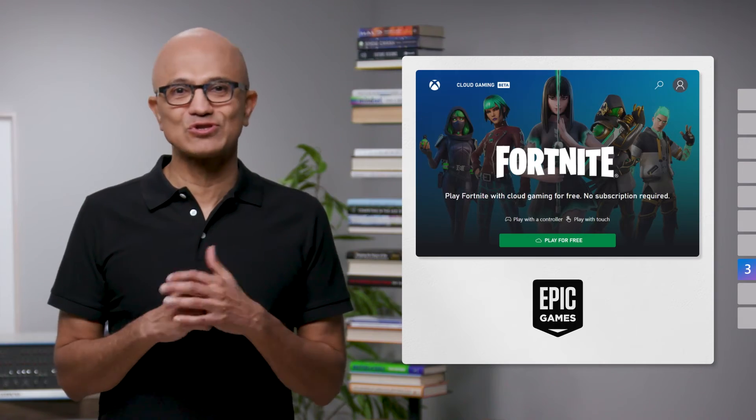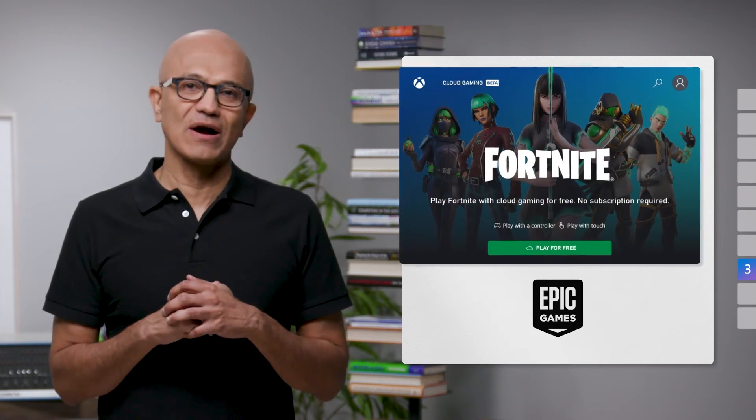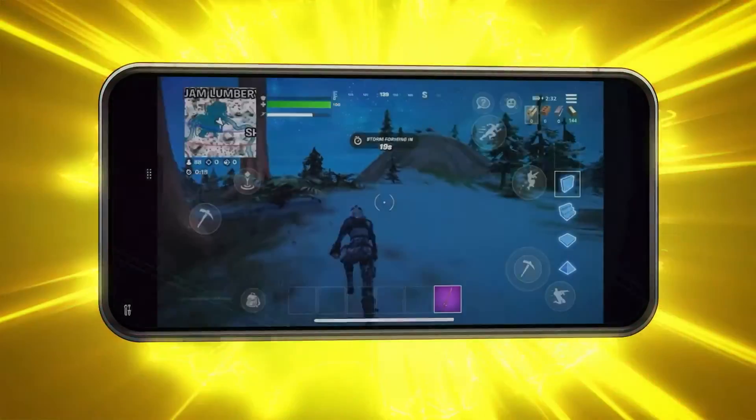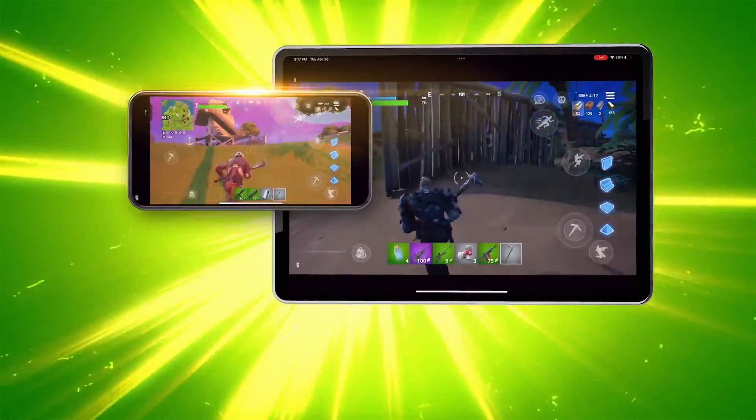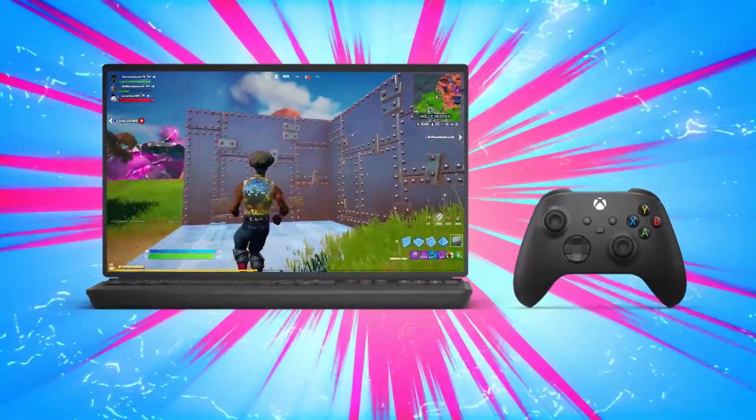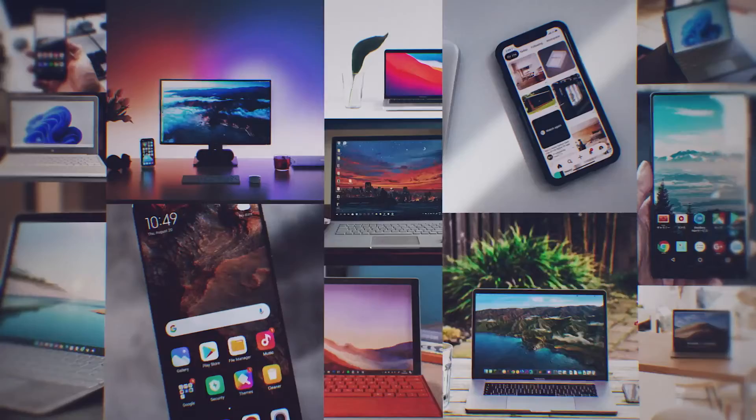Fortnite is now available to stream with Xbox Cloud Gaming via an iOS device, Android phone or tablet, or Windows PC through the web browser for free. We're starting with Fortnite and we'll look to add more games people love in the future. And one of the coolest things is that as a game developer, there's no need to change your code — you can unlock the same opportunity for your customers.